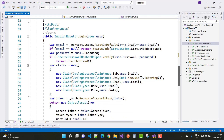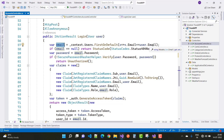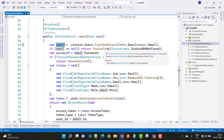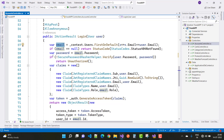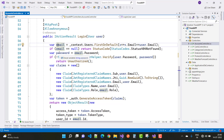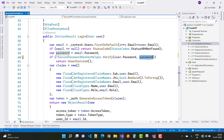The login action method returns an access token using JWT claims. First, we check the email using context.Users.FirstOrDefault where x.email equals user.email. If it is null, we return status code 404 Not Found. Otherwise, we get the stored password and use SecurePasswordHasher.Verify to compare both passwords. If they don't match, we return Unauthorized.